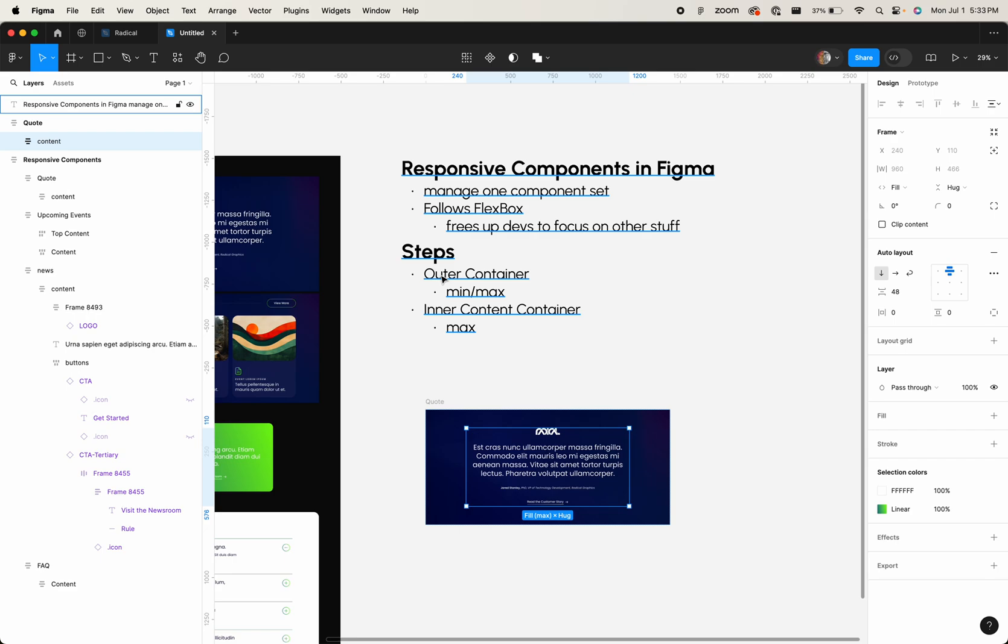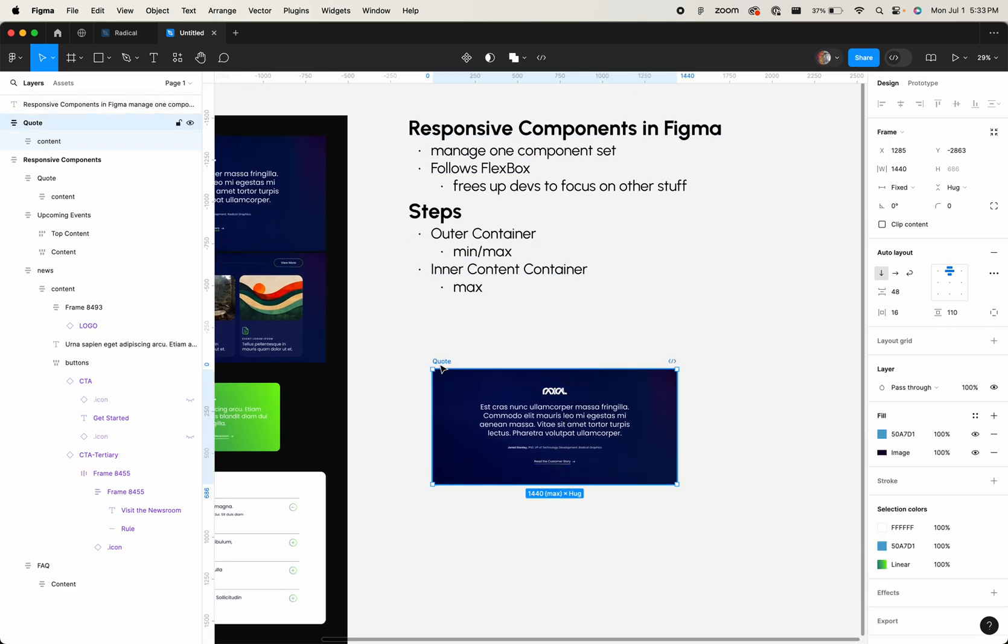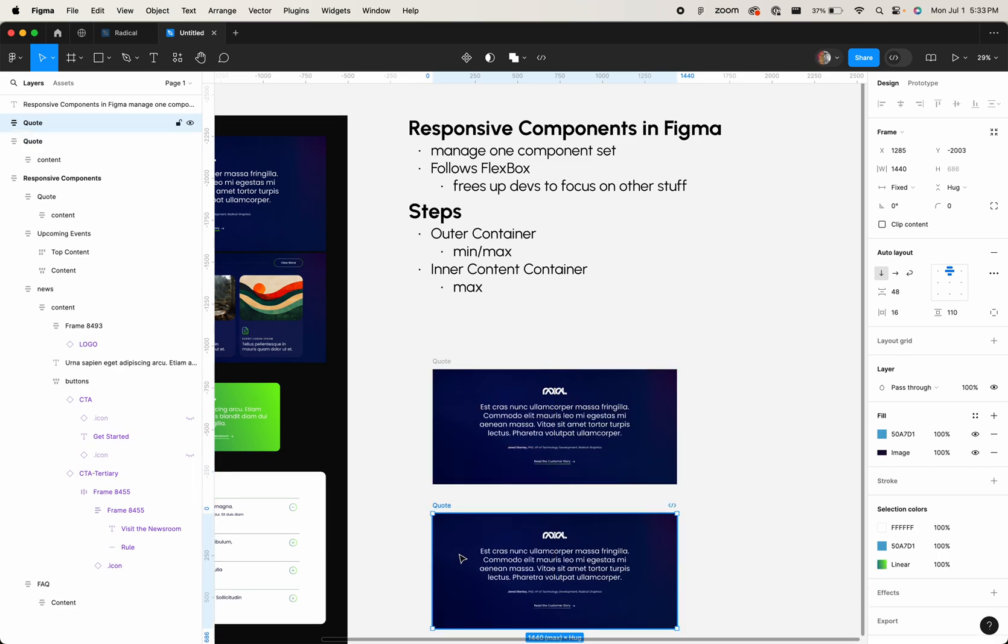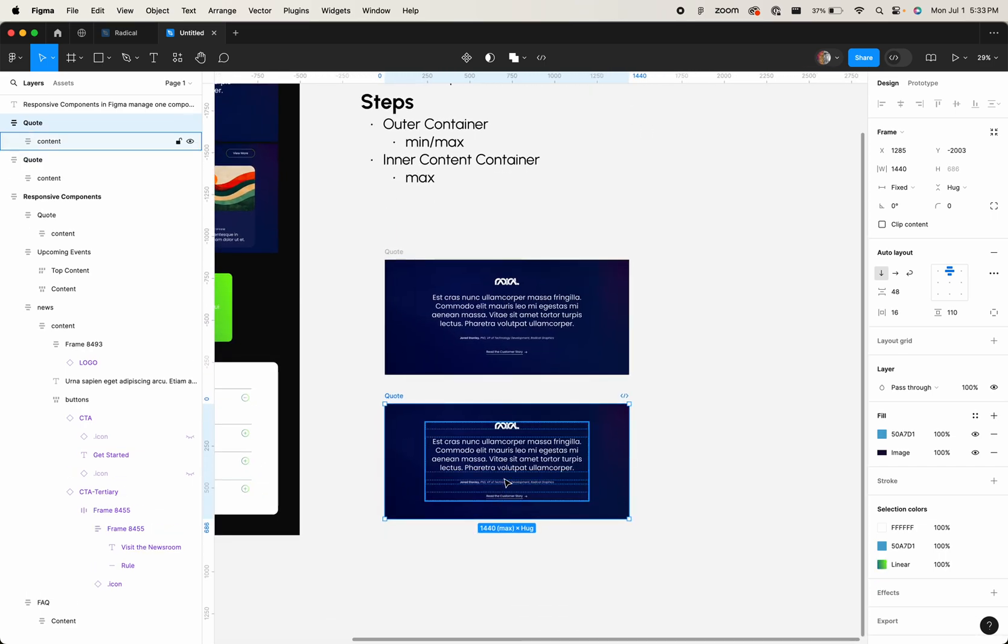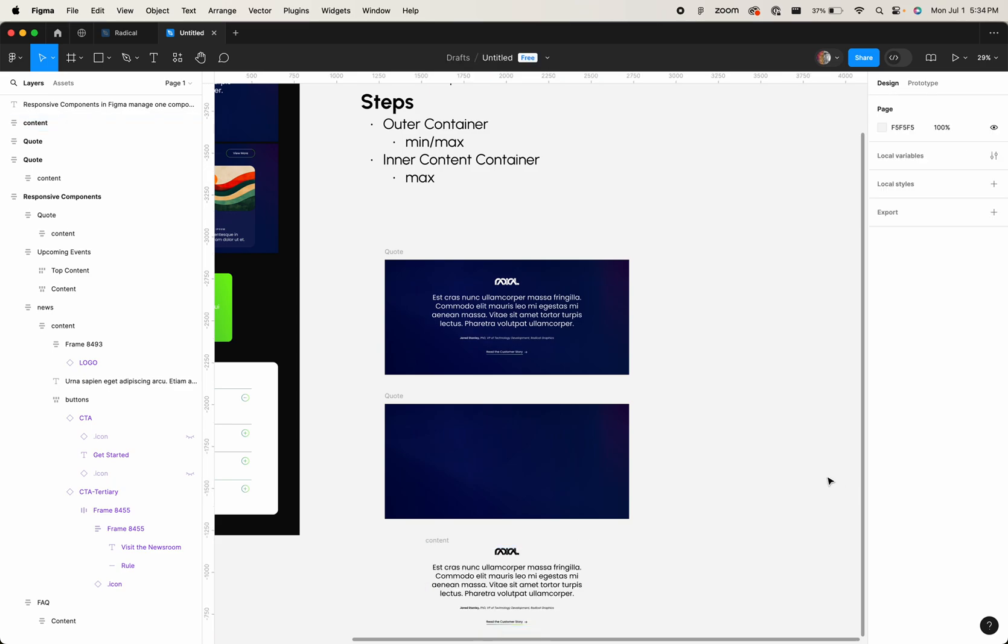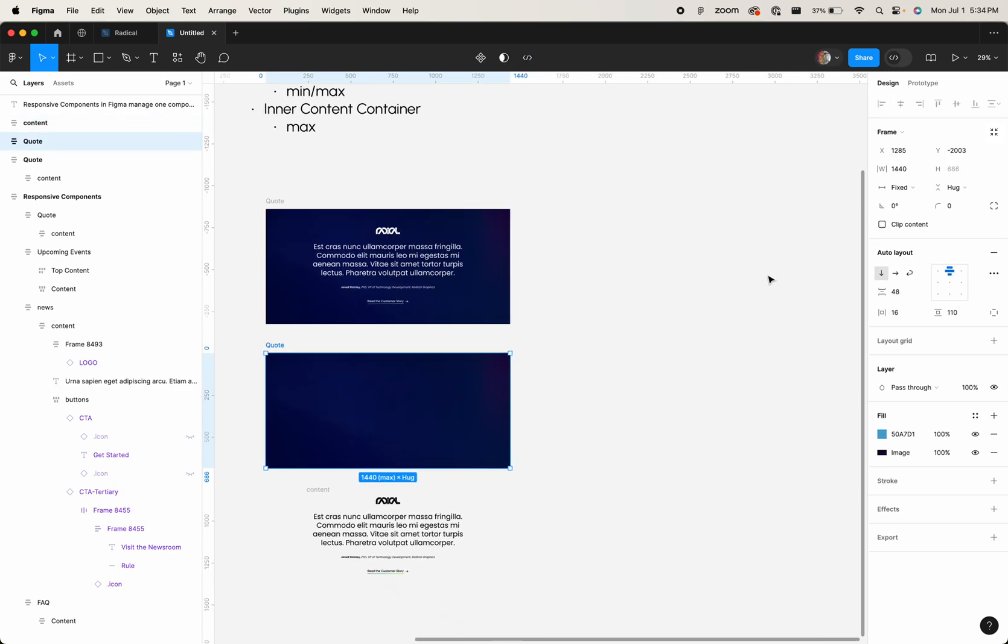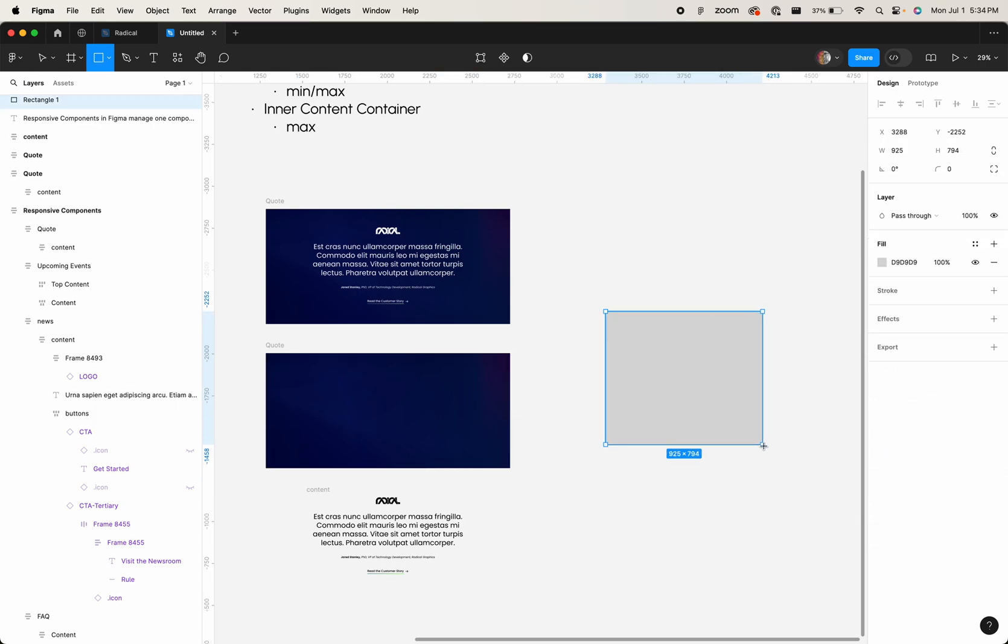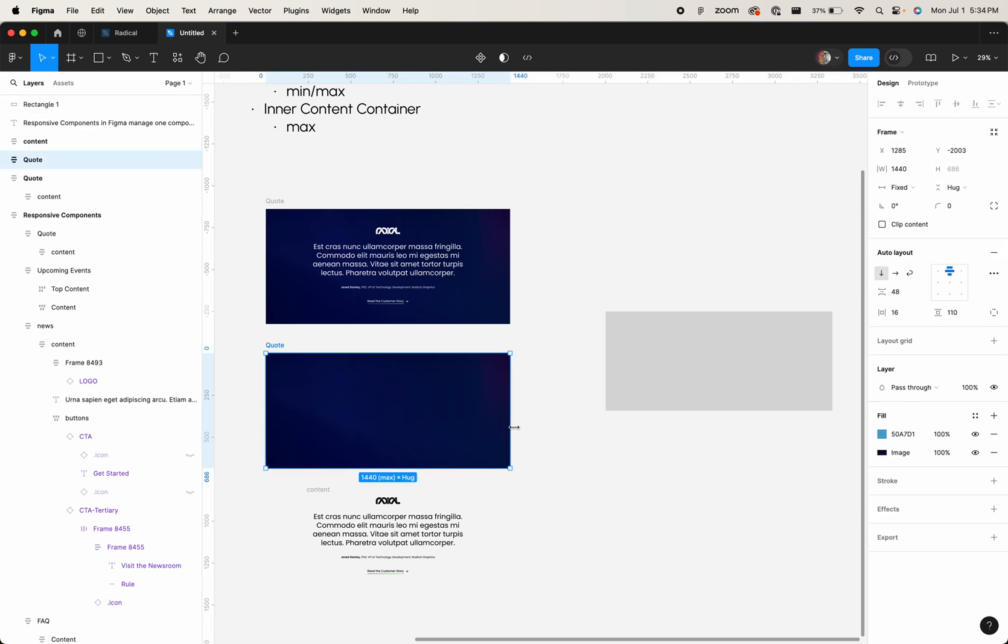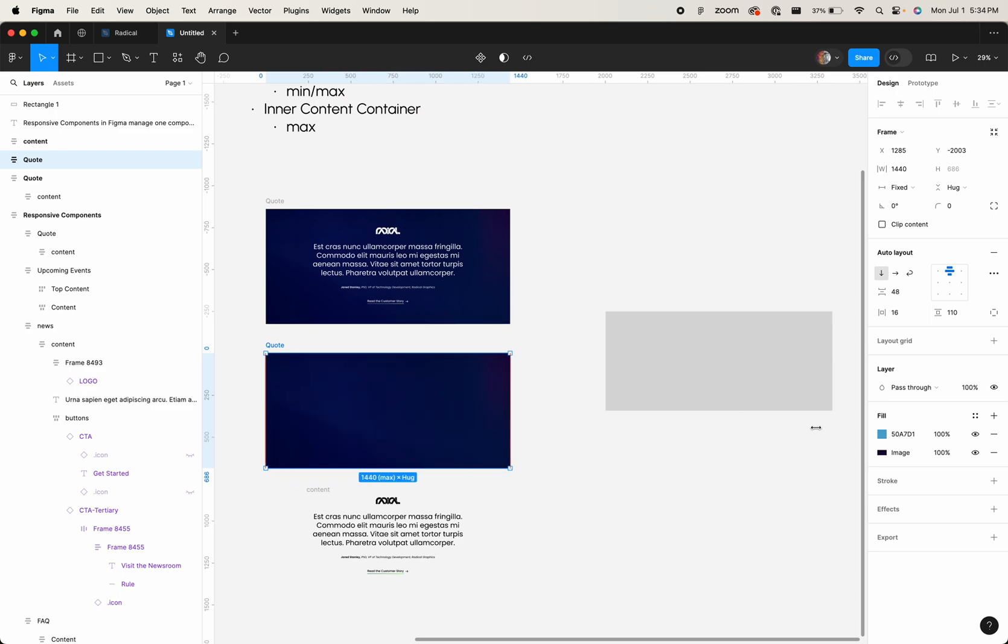It really comes down to two things: outer container and inner content container. So if I bring this down here, and I bring this down here, this outer container, well, first off, let me show you this. So if I have a box here, now what I'm trying to do is set a minimum, maximum width on this outer container.